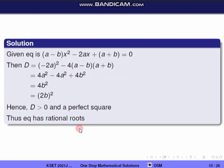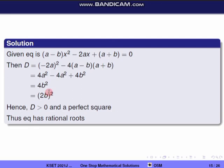For the equation (a minus b)x² minus 2ax plus (a plus b) equal to 0, the discriminant is b² minus 4ac, where b equals minus 2a, A equals a minus b, and c equals a plus b. Substituting and simplifying gives D equal to 4b², which is always positive and a perfect square. Therefore by our concept, the quadratic equation has rational roots. The correct option corresponds to D equal to (2b)².